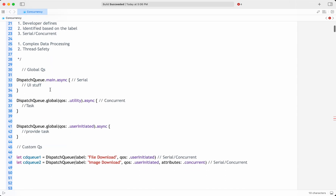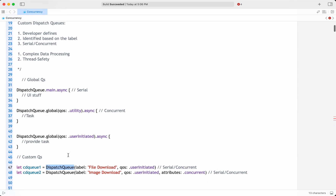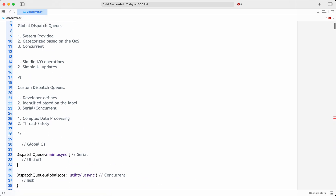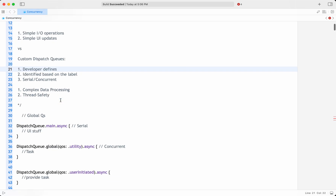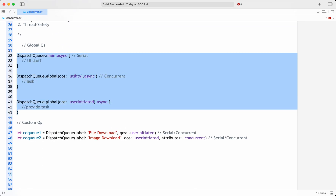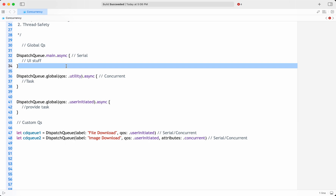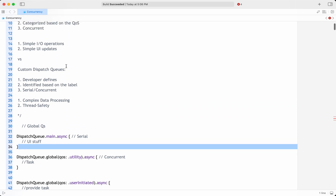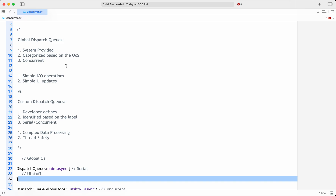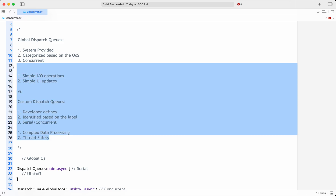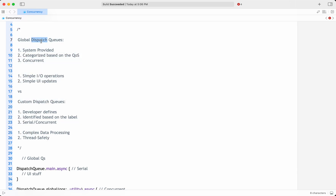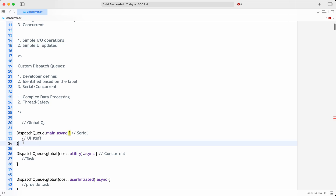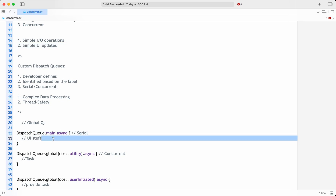If someone asks why you chose a global queue over a custom queue, you can explain: I am doing simple operations, so the system-provided global queue is sufficient — I do not need to create my own queue. This is also useful for interviews, where they may ask for an example of a global dispatch queue for UI operations. The answer is: the main queue, which we frequently use, is a global serial queue for UI updates.